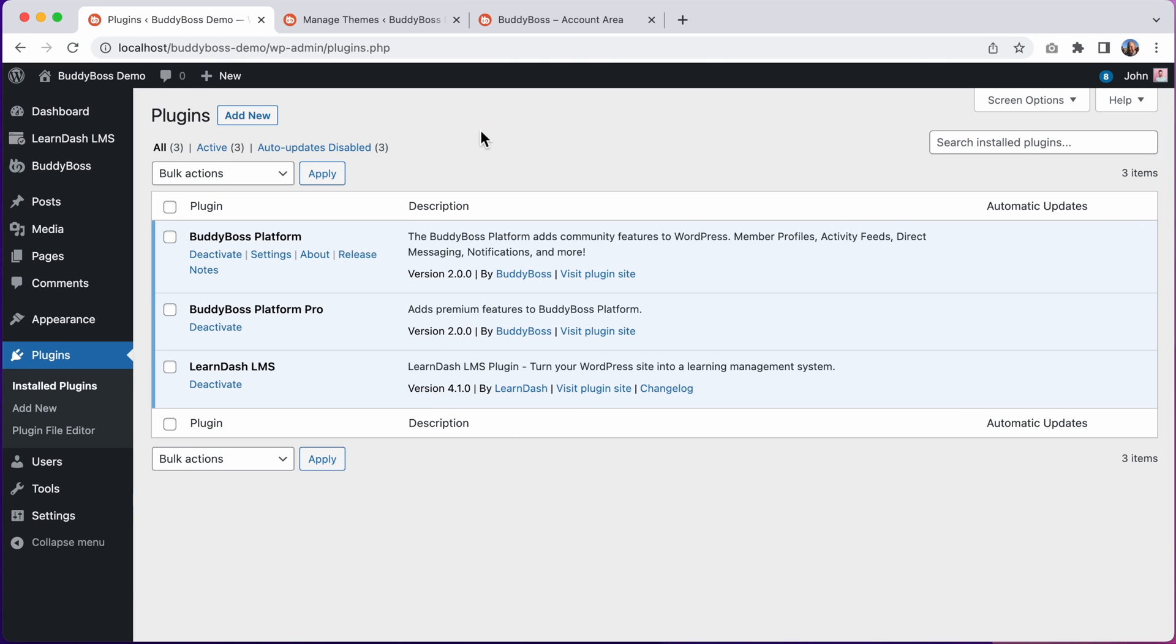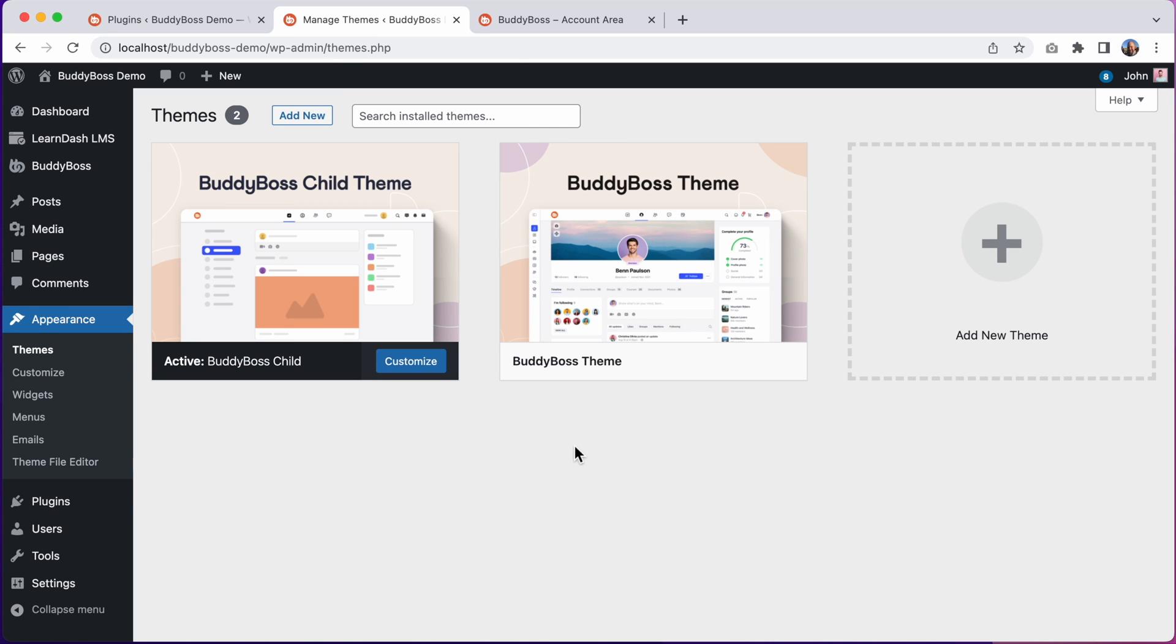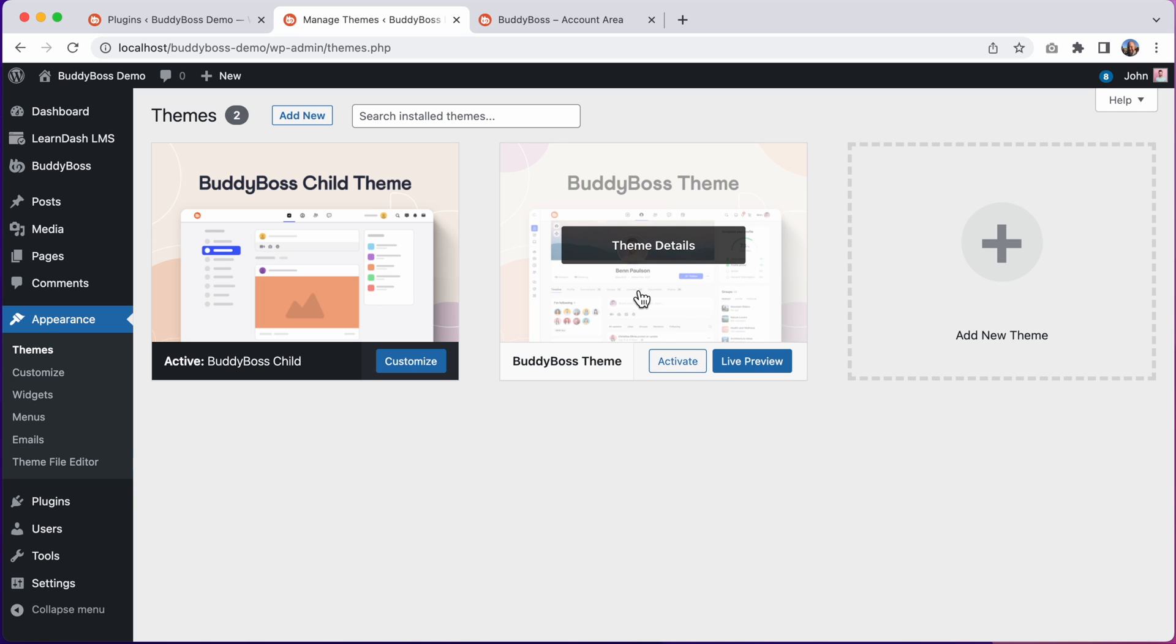So now you can see I've updated BuddyBoss Platform to version 2.0 and BuddyBoss Platform Pro to version 2.0, and I've also updated to BuddyBoss Theme 2.0 and you can see that Theme 2.0 has a brand new theme screenshot.